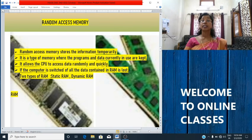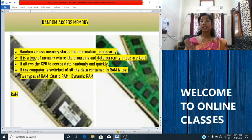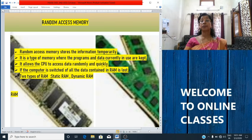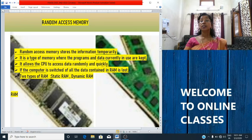RAM is a read and write memory of a computer. That means the processor can read the instruction from RAM and write the result back to RAM. RAM chip is a very small metal oxide semiconductor chip used for storing programs during the execution of programs. Where is this RAM located? It is located on the motherboard.